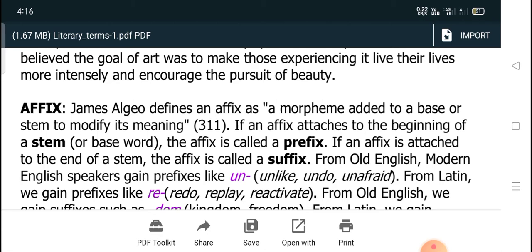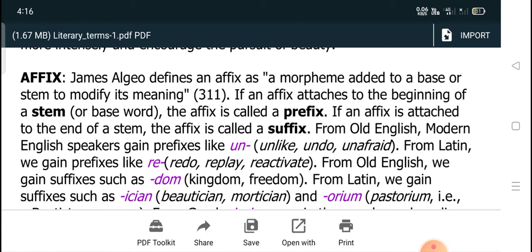Affix: James Algeo, a linguist, defines an affix as a morpheme added to a base or stem to modify its meaning. If an affix attaches to the beginning of a stem or base word, the affix is called a prefix. If an affix is attached to the end of a stem, the affix is called a suffix. From Old English, modern English speakers gain prefixes like un-, as in unlike, undo, unapparent.